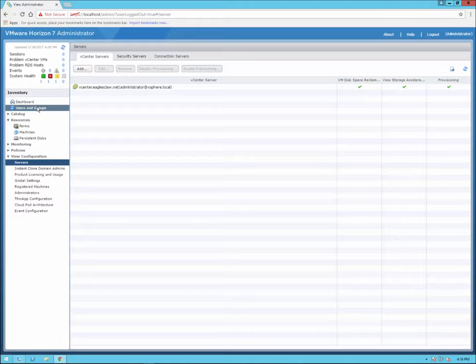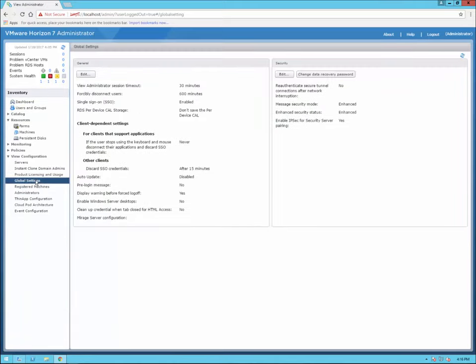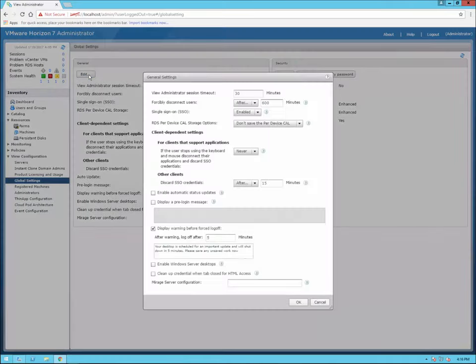We can go up to Users and Groups — if we had some desktops set up, we could configure entitlements. For right now, let's go down to Global Settings, go into General Settings, and click Edit. As an example, we can set the administrator timeout, forcibly disconnect users after a certain number of minutes. Single sign-on is enabled by default. You can also configure different SSO configurations and enable automatic status updates.